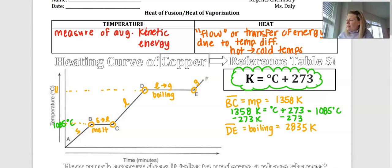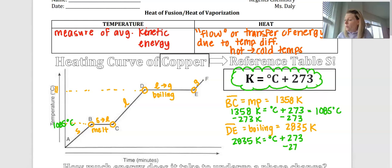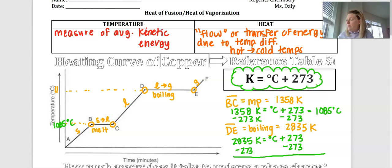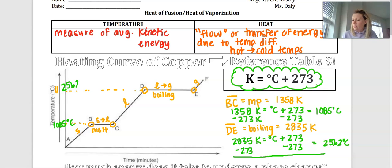Our boiling point uses the same equation: 2,835 Kelvin equals degrees Celsius plus 273. Subtracting 273 from each side gives us a temperature of 2,562 degrees Celsius.